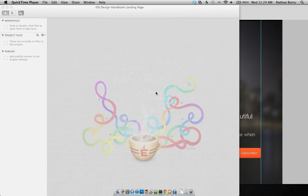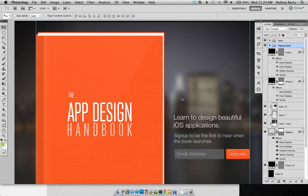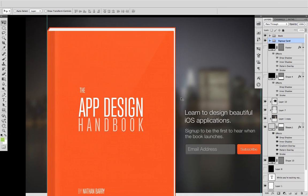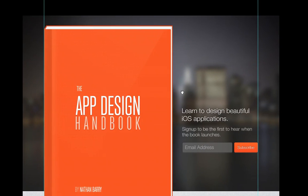This tutorial. And so here's the landing page that we're going to be designing. Let's just get all that out of the way.